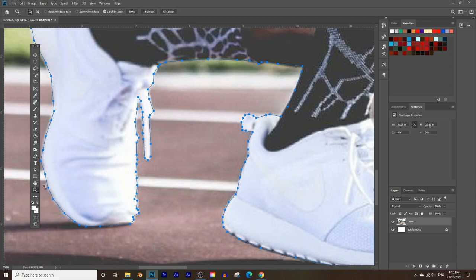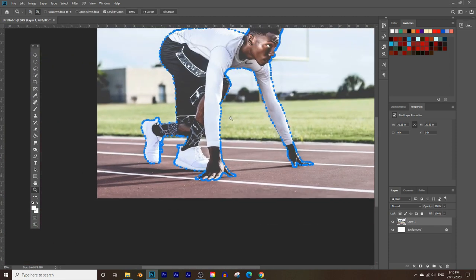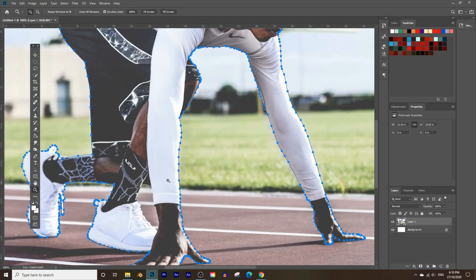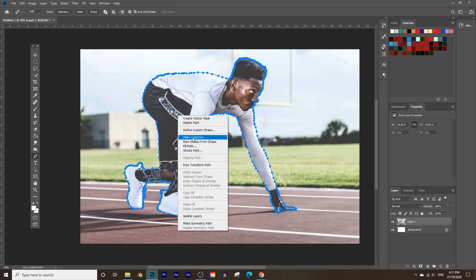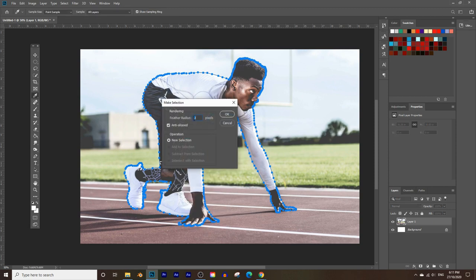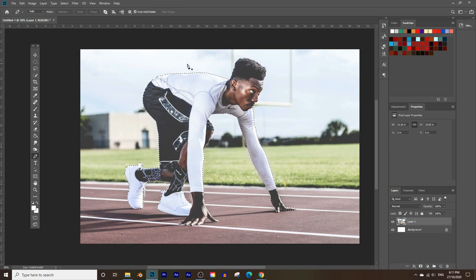Once you've drawn the outline around the entire subject, choose the Pen Tool again, right-click inside the middle of the selection, and click Make Selection. Make sure the Feather Radius is on zero, select New Selection, and click OK. You'll see a dashed outline indicating the selection. Now, instead of deleting the background, we'll hide it using the masking tool — that way if we make a mistake we can always reveal what we've hidden.